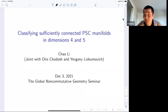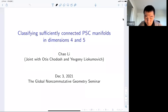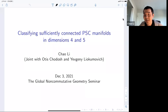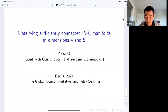I want to thank Goliang and the other organizers for the kind invitation. Today's talk is about a joint work with Otis Chodosh and also with Yevgeny Lyukomovich. I'm not entirely sure about the backgrounds of all the audience in non-commutative geometry seminar, and in fact I myself do not know pretty much anything in non-commutative geometry. So I will try to highlight the geometric ideas and essentially skip all the analysis behind it.